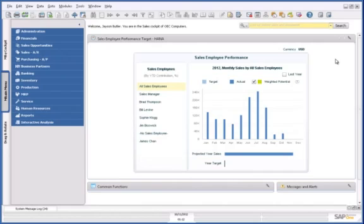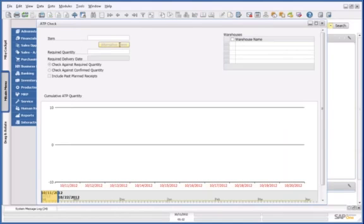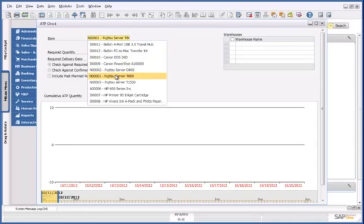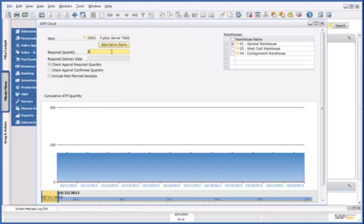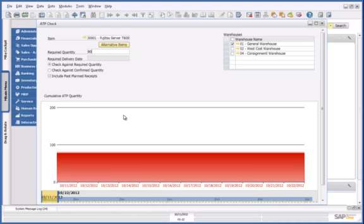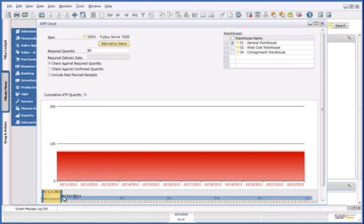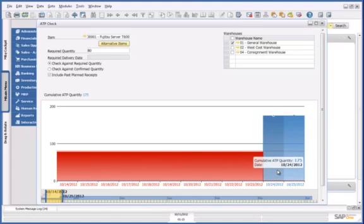So I open up my ATP check form and enter the item details. I then enter the required quantity of 80 servers. By scrolling across the timeline, my Daily Availability chart shows that the earliest possible delivery date would be the 24th of October.